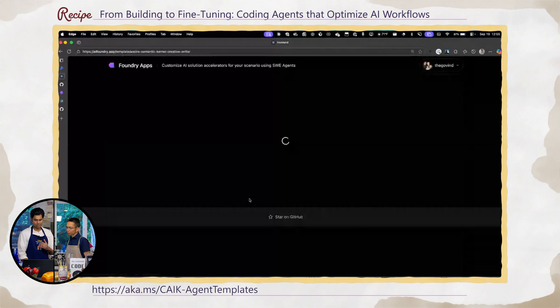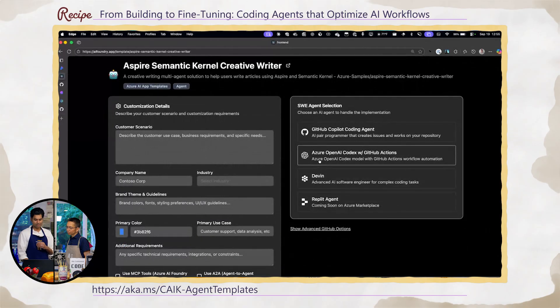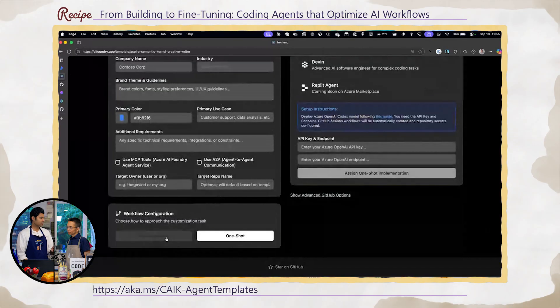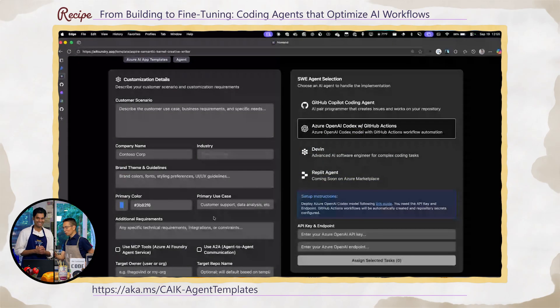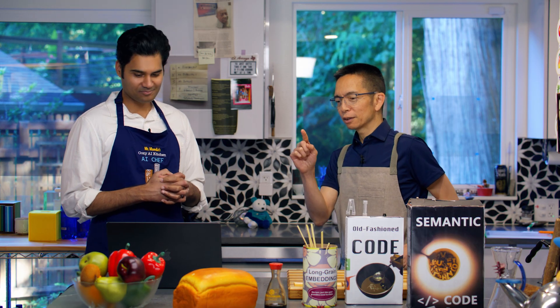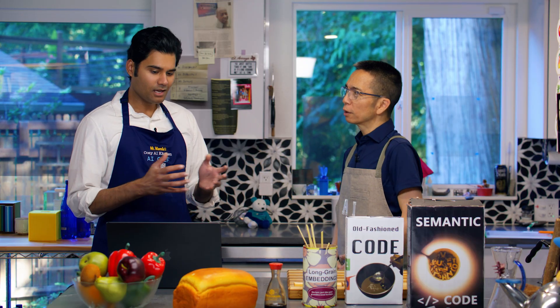You can essentially describe your scenario and assign a breakdown into tasks. Before, it was go to repo. After, it's create software engineering agents, customized to you, to work on your software.